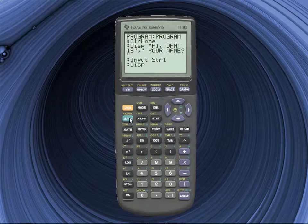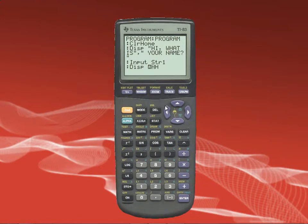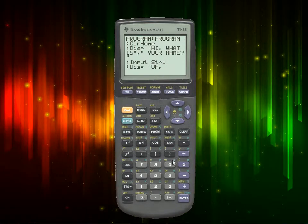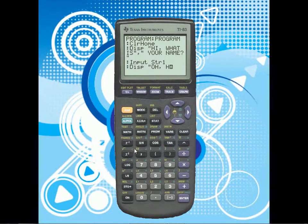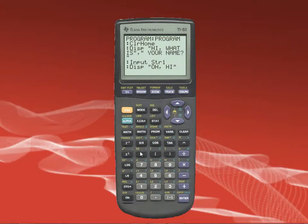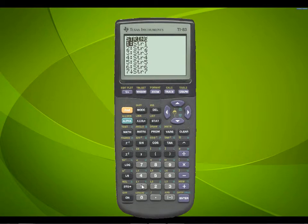Then we're going to use Disp to output the result. Put opening quotation marks, type 'Hi', then close the quotation marks, then put a comma — that signals the next item — and then go to Variables, scroll down to String which is option 7, and press 1 for String1. So now it will display 'Hi' followed by whatever name they entered.